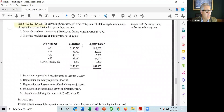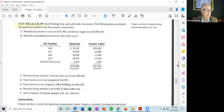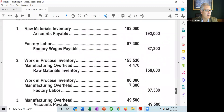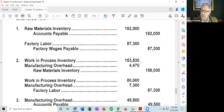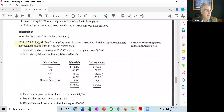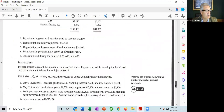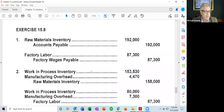Looking at the chart, materials assigned to jobs 820, 821, 822, and 823 — adding those four numbers gives direct materials of $153,530. Direct materials assigned to a job go to work in process. The indirect materials — general factory use of $4,470 — go to manufacturing overhead. The total is $158,000 broken down between direct and indirect. The credit comes from raw materials inventory.